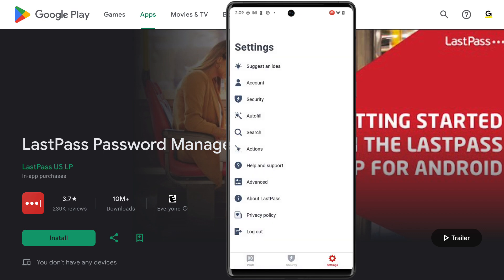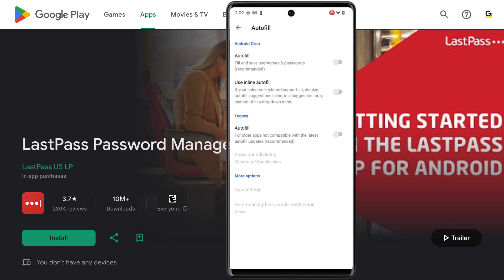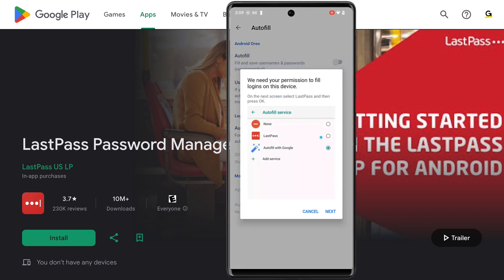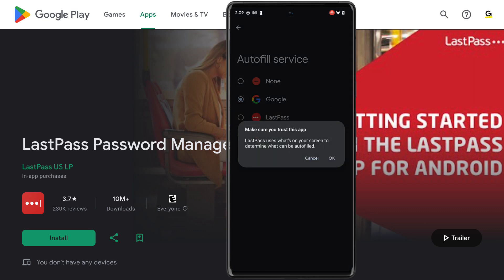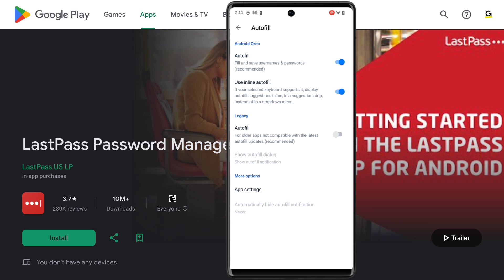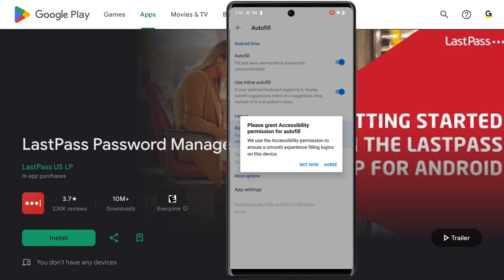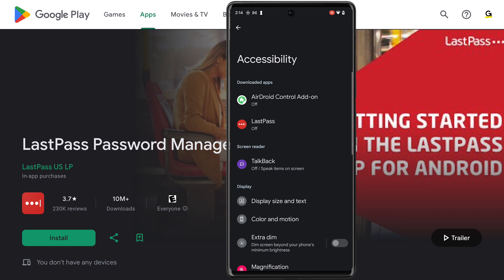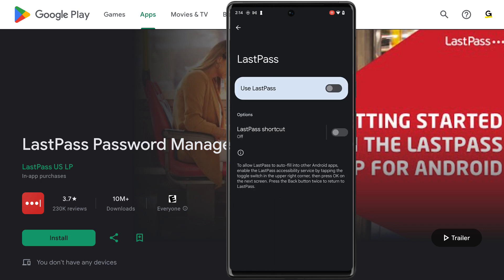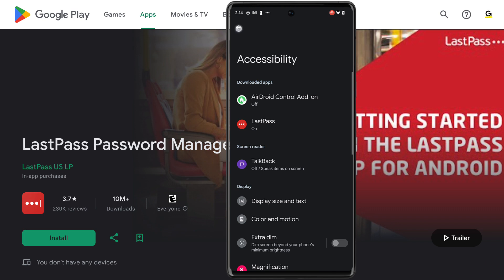Back in settings, you may also want to go under autofill and make sure autofill is toggled on for your apps and browsers. This requires your permission, so click next, choose LastPass from the autofill service, and then confirm that you trust LastPass. You'll also want use inline autofill toggled on, as well as autofill for legacy applications. You'll need to grant accessibility permissions, so just agree and then click next. This will take you to accessibility settings where you'll want LastPass on, so go and toggle use LastPass on and allow full control. This doesn't exactly autofill, but does give you the option to fill from LastPass.